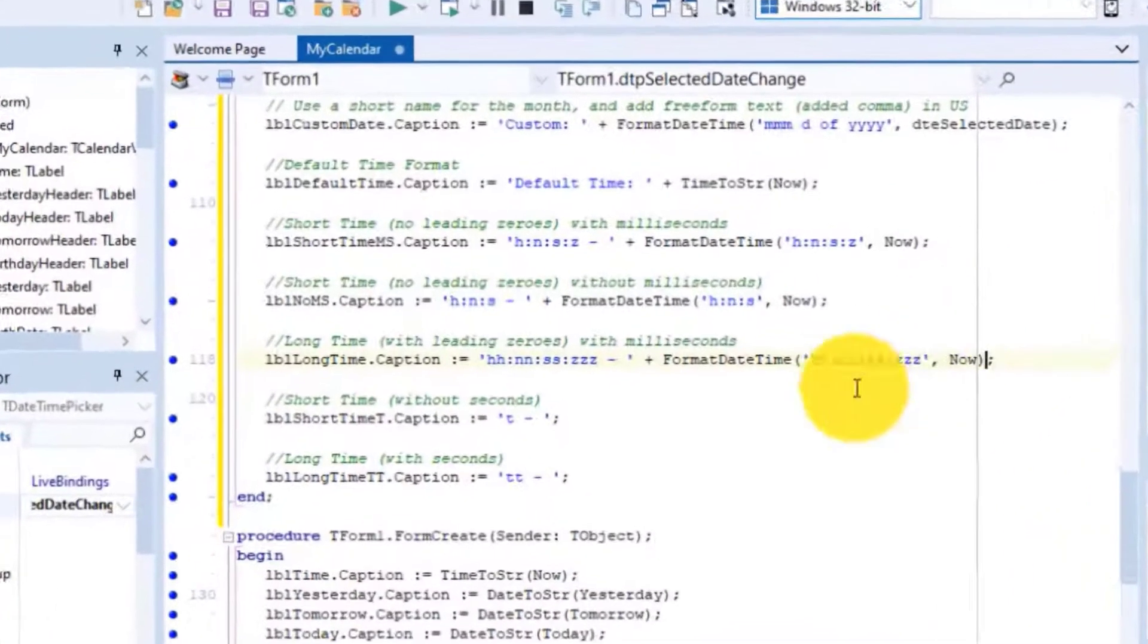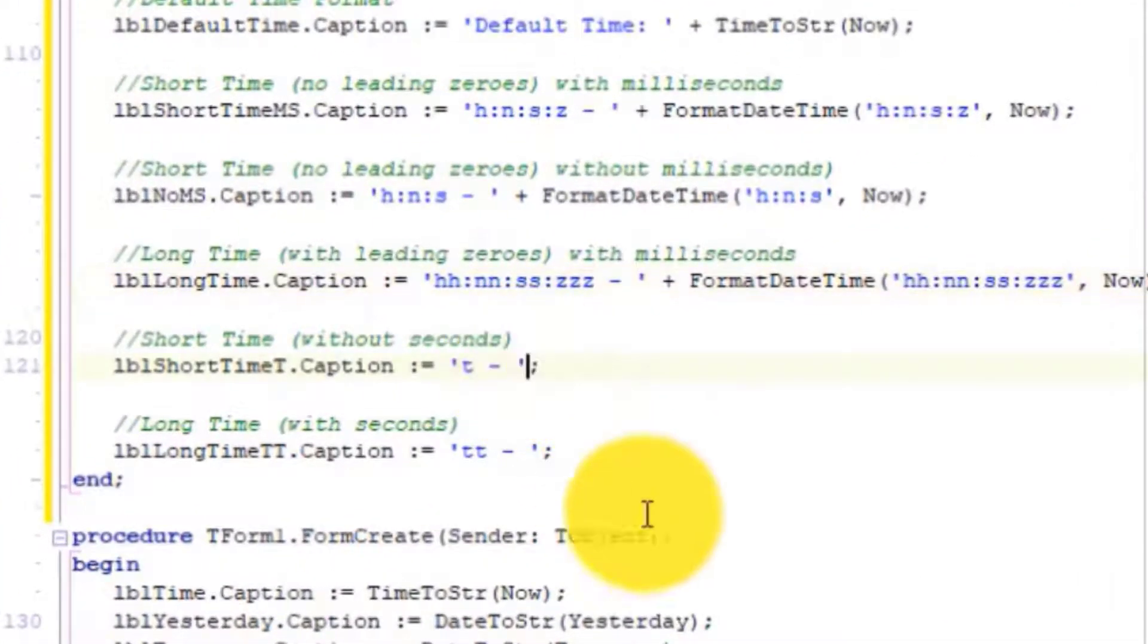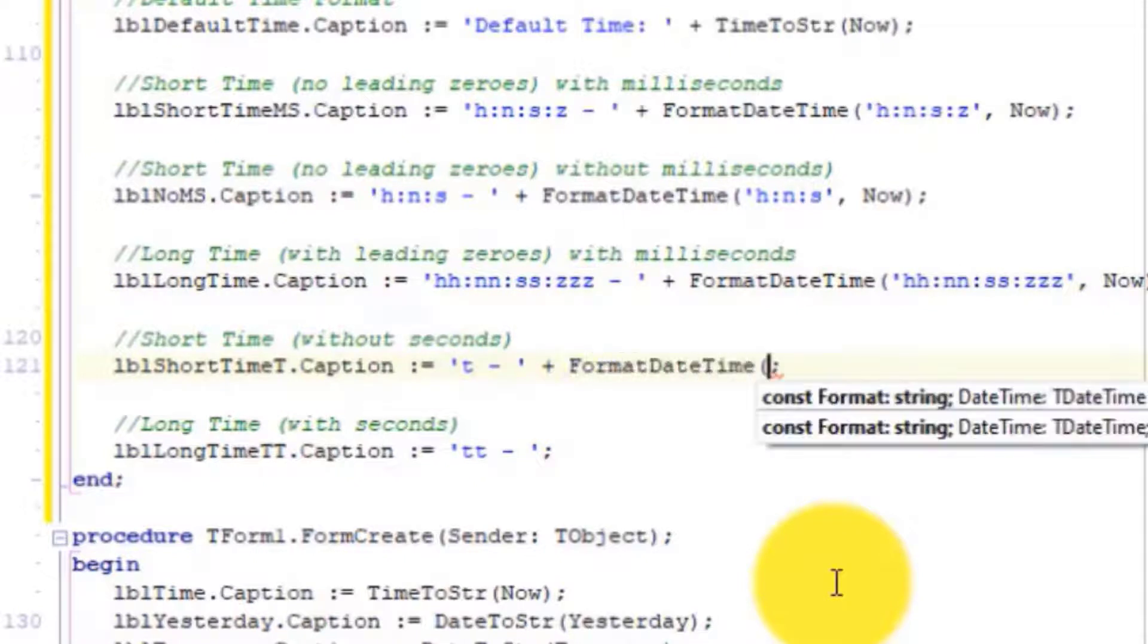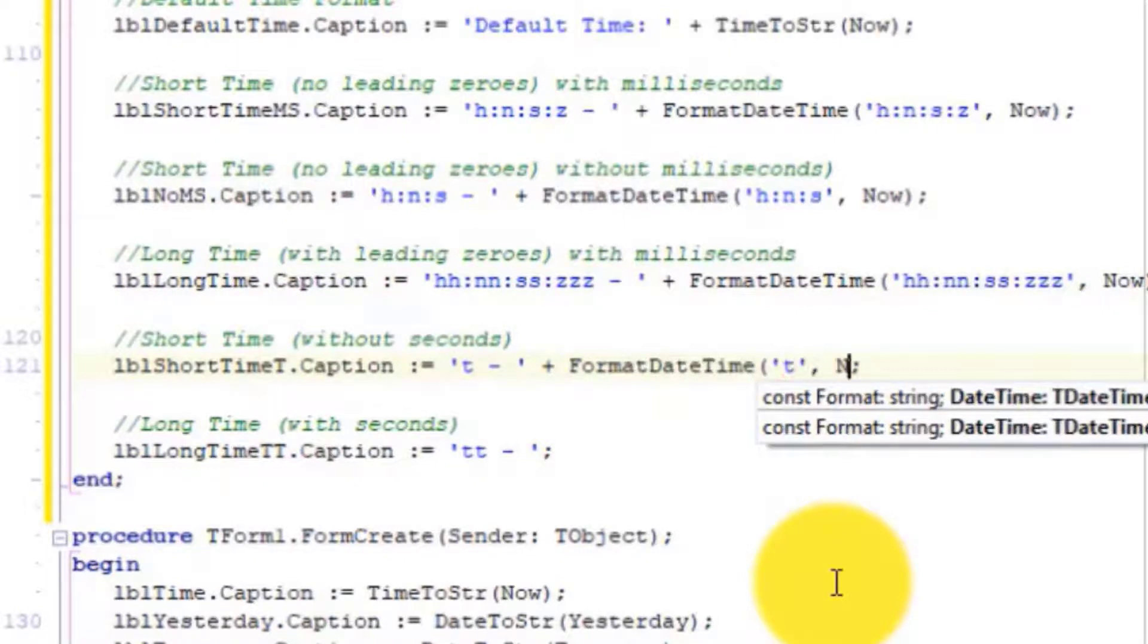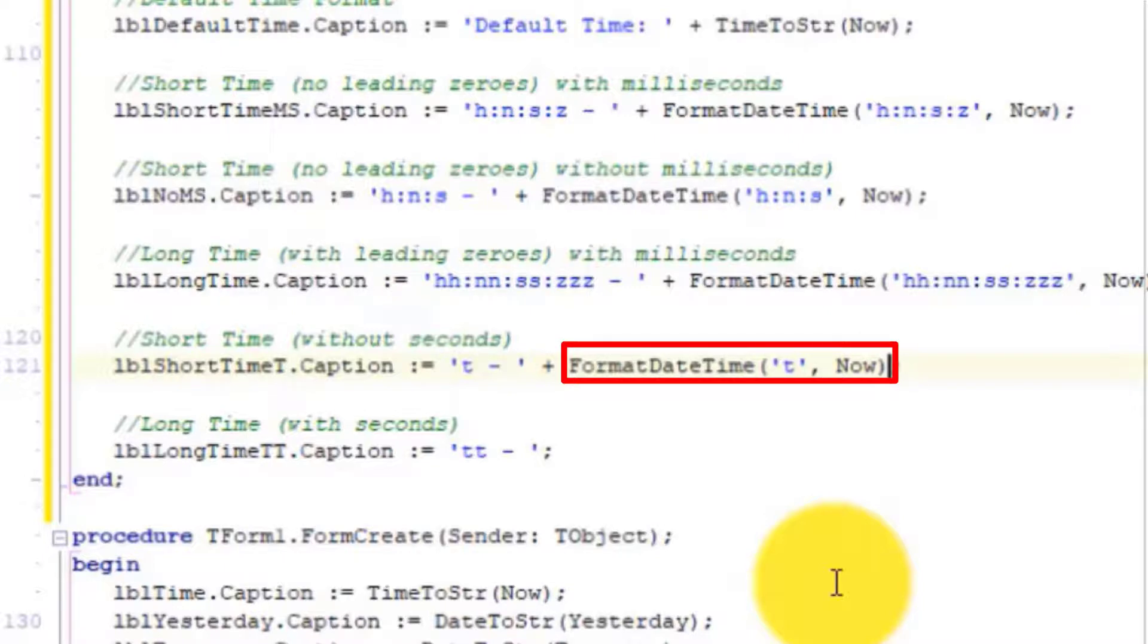Close the form. Go to the back of the next statement and add this code. A single T will only return the hour and the minutes with two digits each.